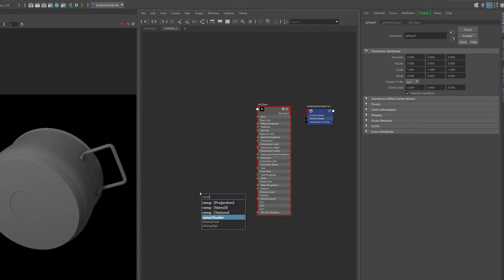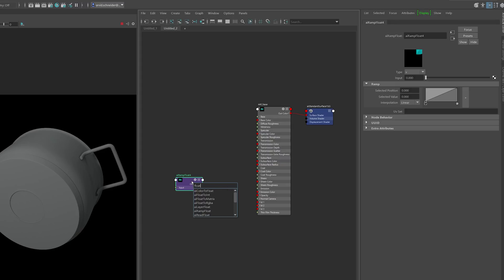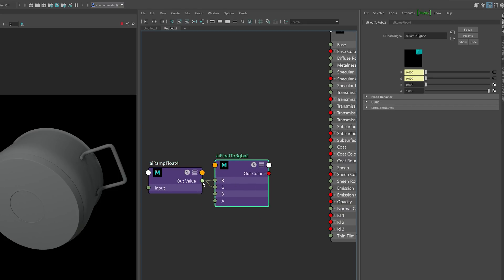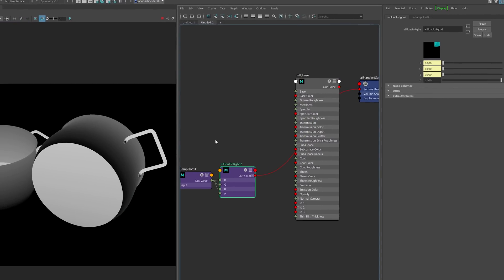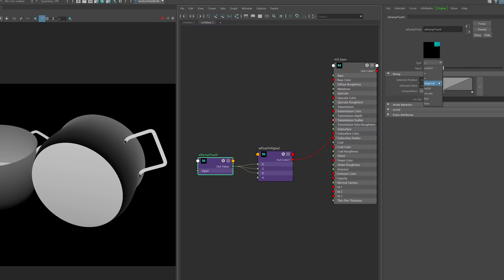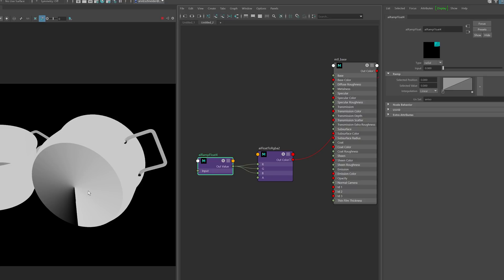I'm using an AI ramp float and converting it quickly to RGB using a float-to-RGB node so I can show what it's doing. If I hook this up to my shading engine, we can see the result. I need to switch this from V to radial, and then specify our UV set — called 'aniso' — and you can already see it going around. This defines how the reflection behaves when rendered.